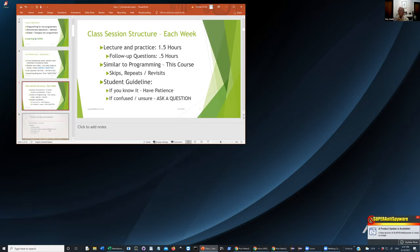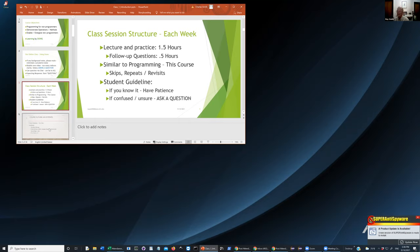The class structure is going to be very similar to programming itself — we're going to skip things and then repeat things. Sometimes things repeat because they're critical. Go revisit the student guideline, your plan of attack. If you already know what we're talking about, have patience because some people may not. If you're confused or unsure, this is the time to ask a question. We have a good half hour section at the end of each session to address those sorts of things.